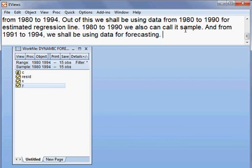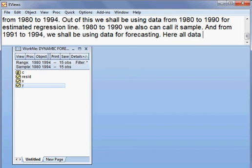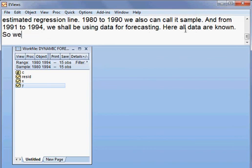That means only 1991, 1992, 1993, 1994 — four years of forecasting. Here, all data are known, so we call it ex-post forecasting.